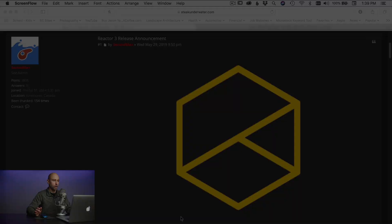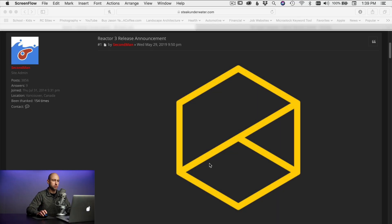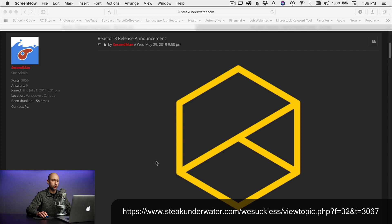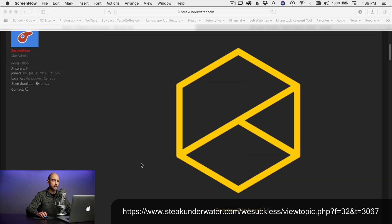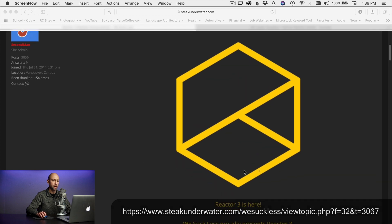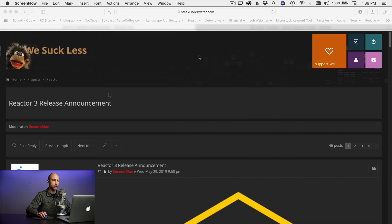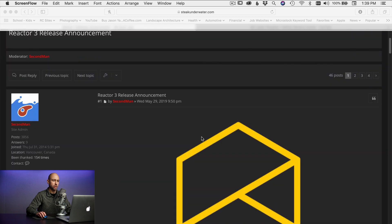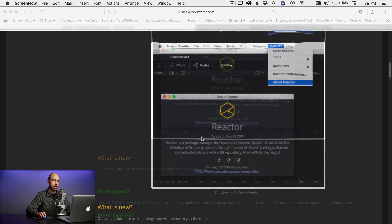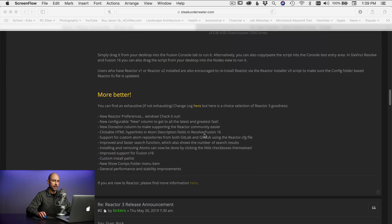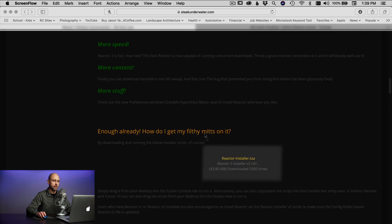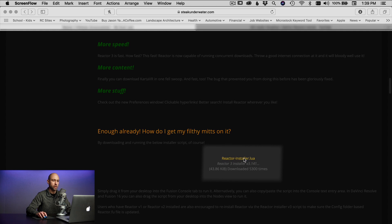Alright, so like I mentioned if you check the description below this video you should find a link down there that'll bring you right to this page here and reactor 3 is what we want to download. So you're gonna come to this page, you want to scroll down a little bit and when you get down a little bit you'll see this right here, reactor installer.